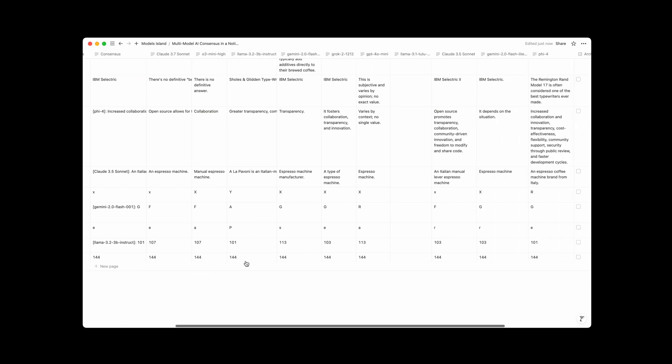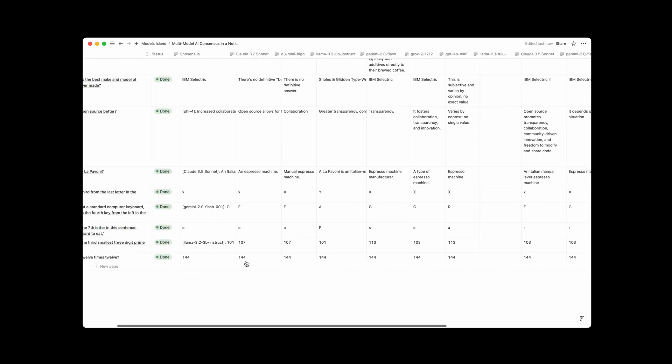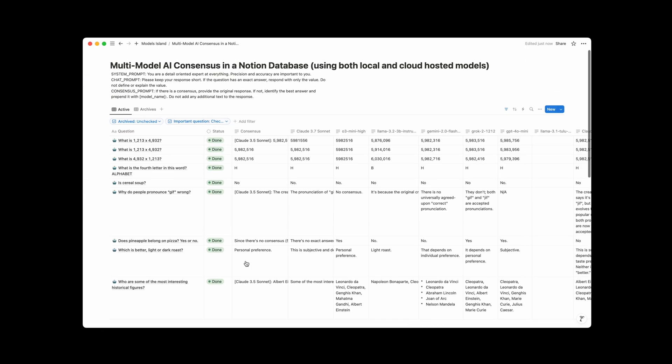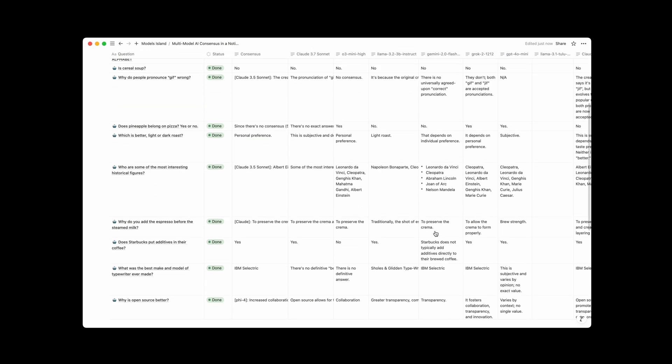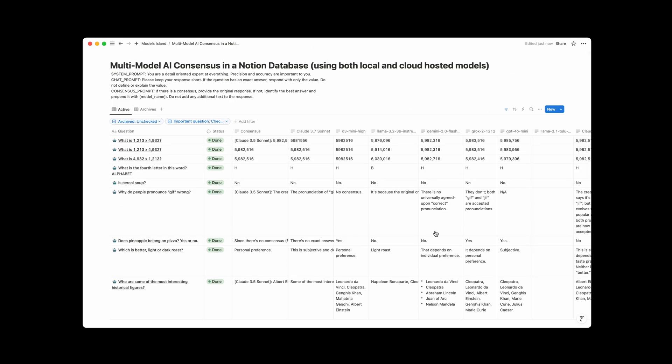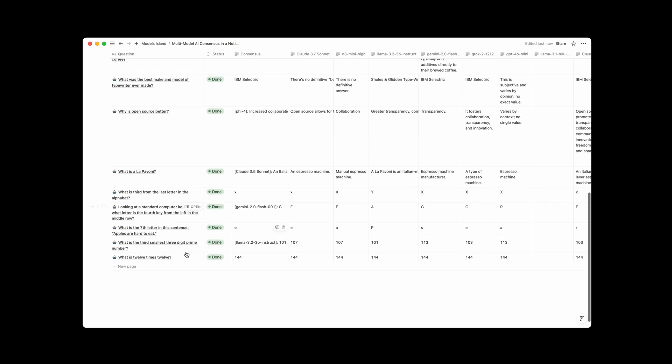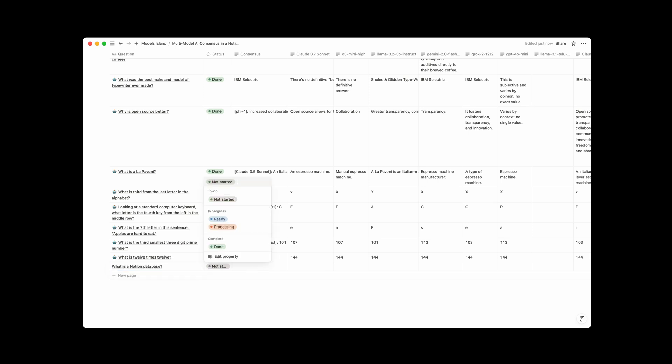12 times 12, pretty much everybody got that right. Yeah, anyway, so that's how I am running any language model, local or cloud host, that I want in Notion databases. And again, just to show you, if you want a new question, what is a Notion database? That's a boring question we can ask, and you just change this to ready.